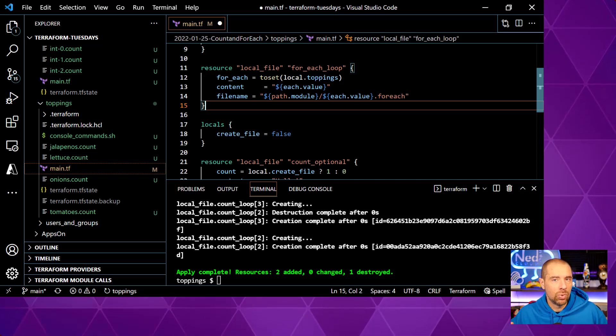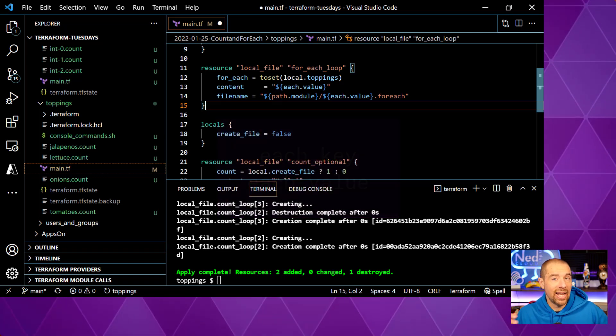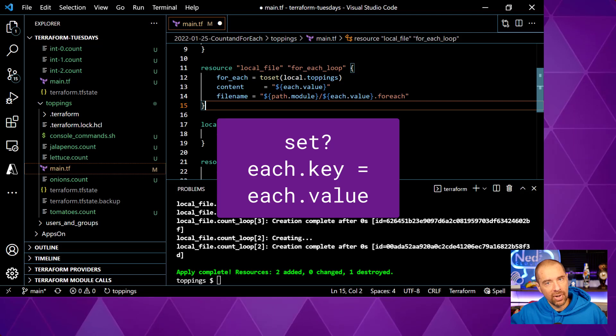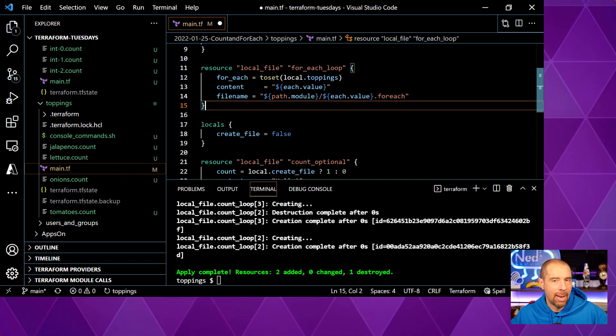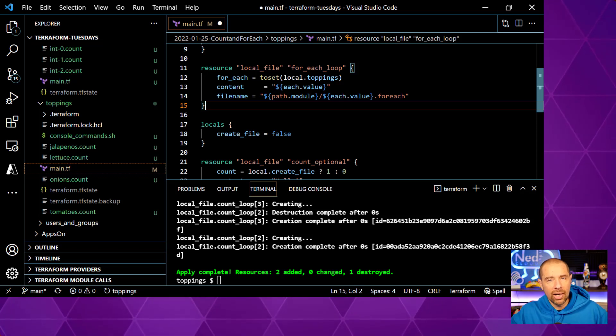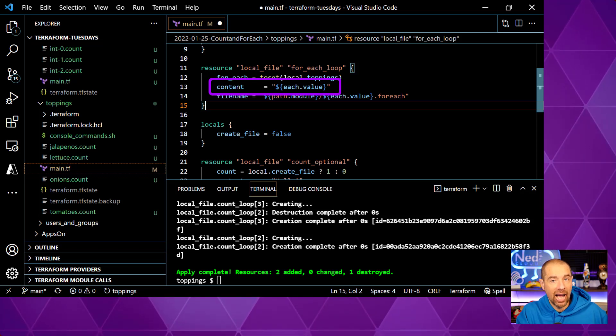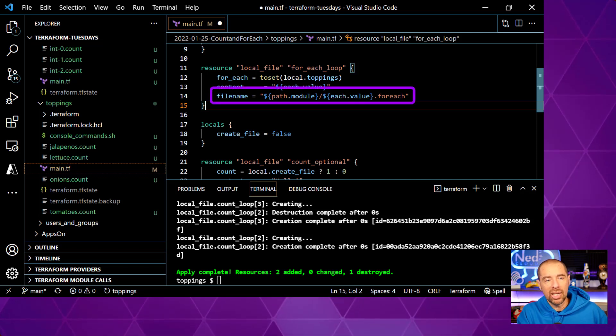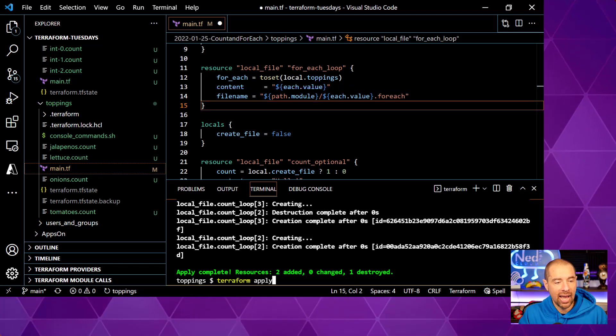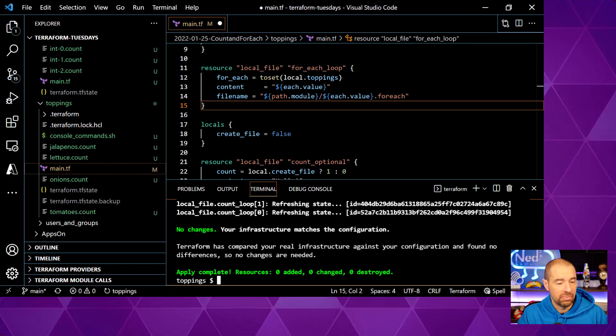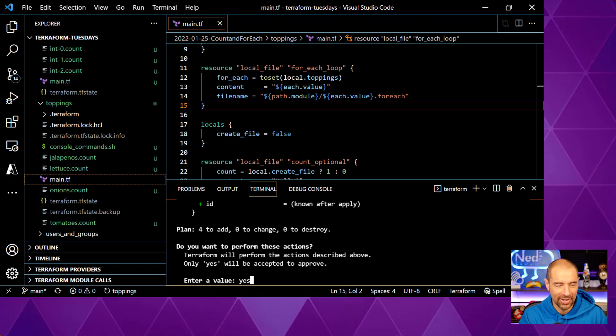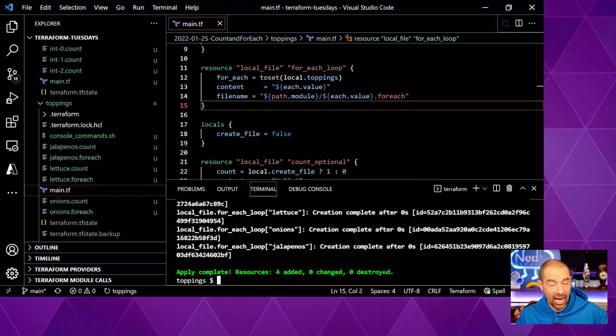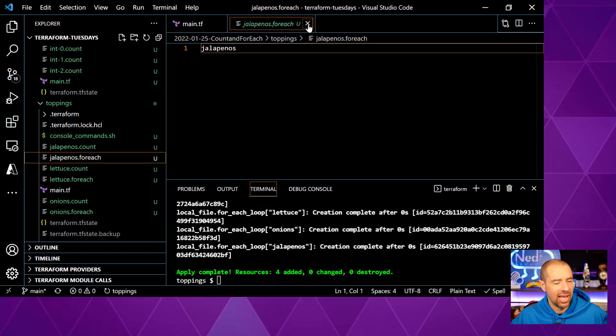Now, as the for each goes through, it introduces a new set of expressions you can use. Each dot key and each dot value. Now, since we're using a set of strings, each dot key and each dot value are the same as it iterates through. If we passed it a map, then each dot key would be the key of the map and each dot value would be the value corresponding to that key. Hopefully that's not too confusing. So basically it's going to iterate through in the same way. The content will be each dot value, so it should be the tomatoes, lettuce, onions, and jalapenos, and then the file name will be those same objects dot for each. So let's go ahead and apply that now. It's going to create four files since we have four entries and, oh, it helps if I actually save. Let me try saving that and now it's going to create four files. We'll say yes. And if we look to the left, we now have dot for each files for all of our objects. If we look inside one of those files, jalapenos. Fantastic.